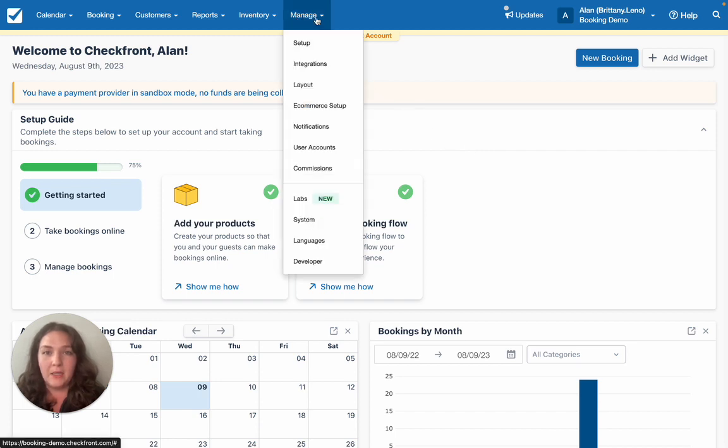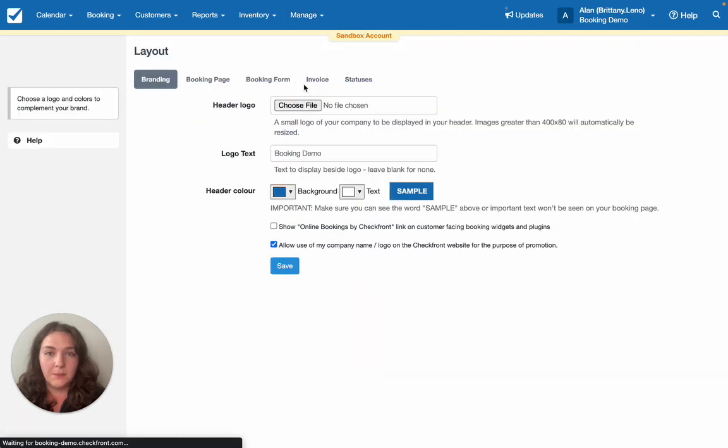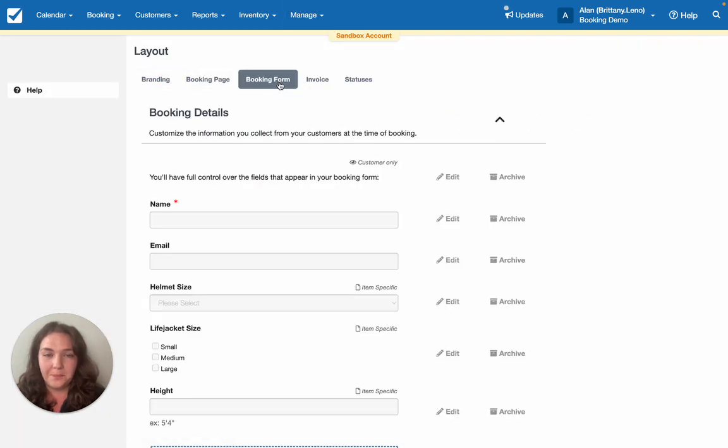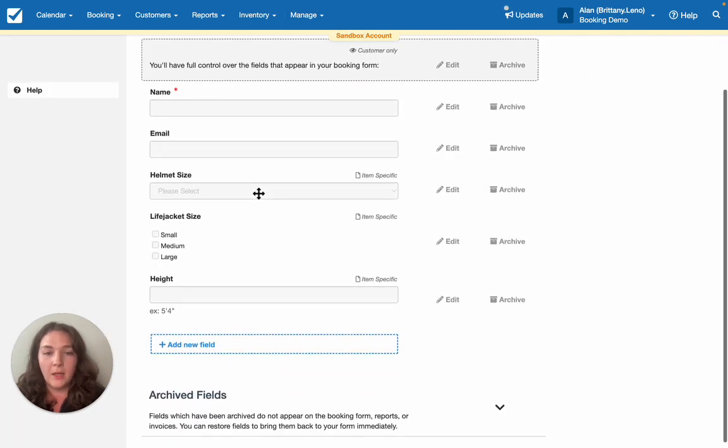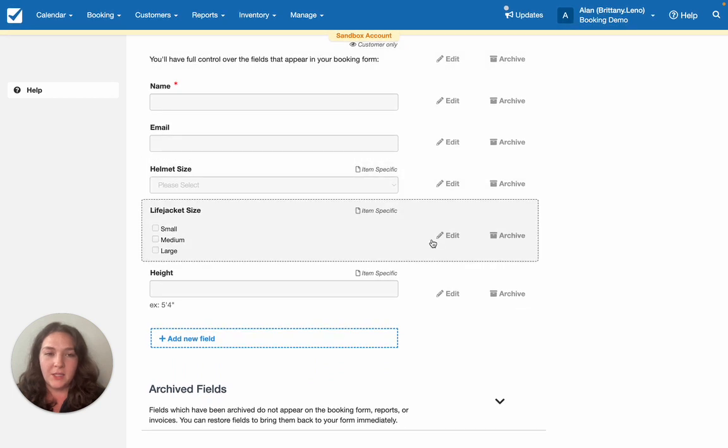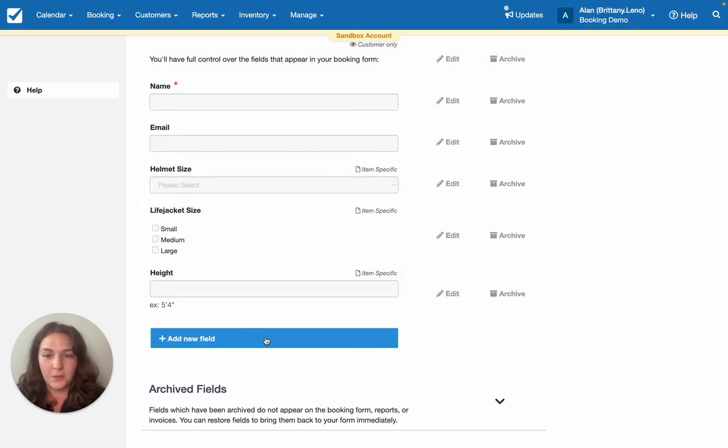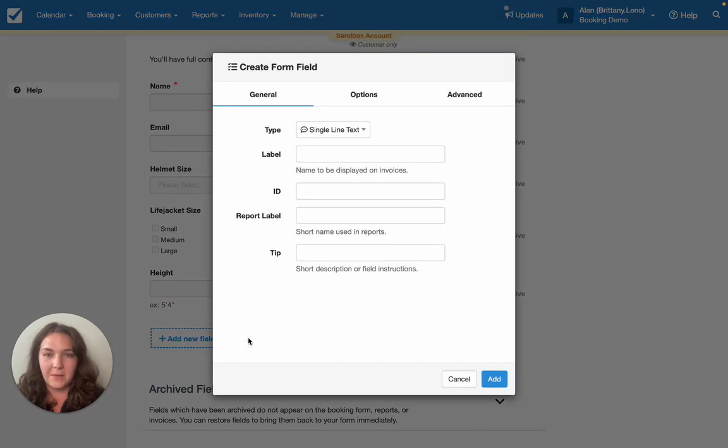Head into Manage and Layout. Here you'll click on the Booking Form tab and right away you'll see you'll have options around editing as well as adding a new field. Let's go ahead and add.